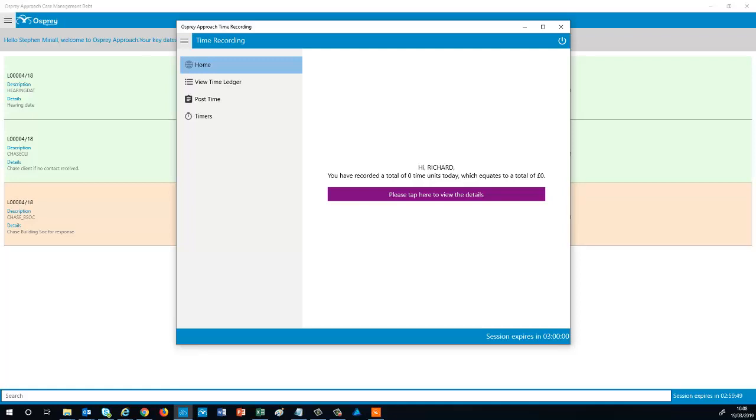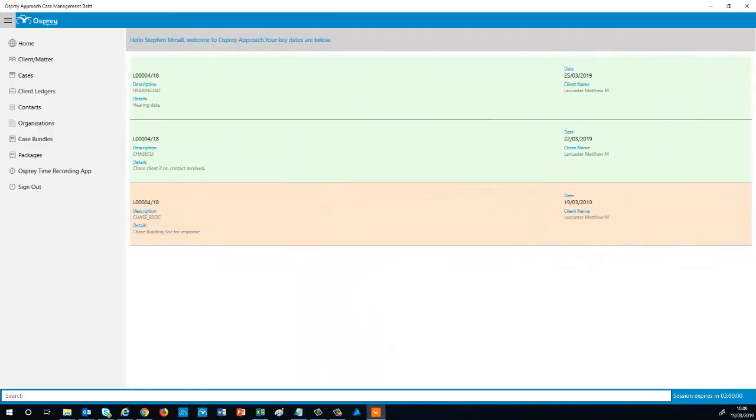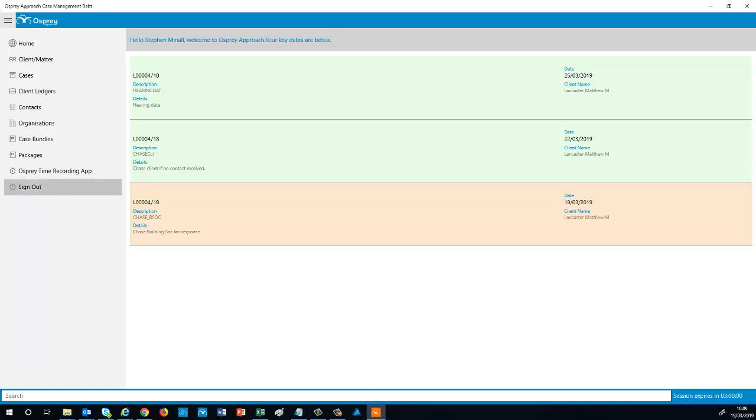Log out of the Time Recording app by selecting the Sign Out button. Click Sign Out to end your session on the Case Management app.